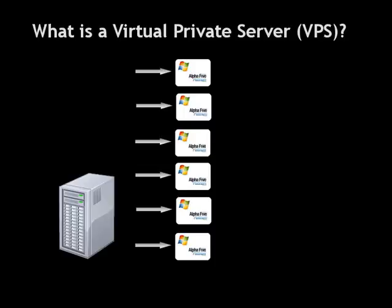So even though you're sharing a computer with others, it's virtually as if you had your own private server. Hence the name Virtual Private Server, or VPS. Now, the big advantage here, of course, is price. Because you're not using a whole computer but just a fraction, the hosting provider can charge you a fraction of the price.